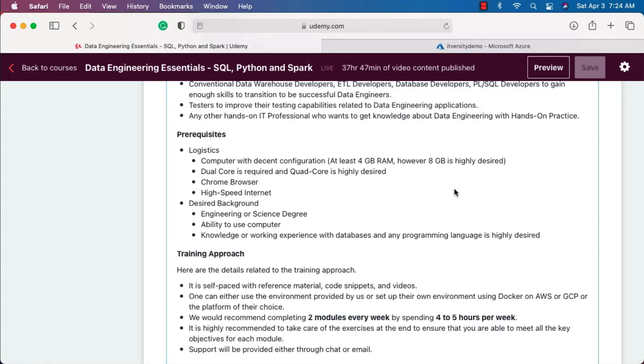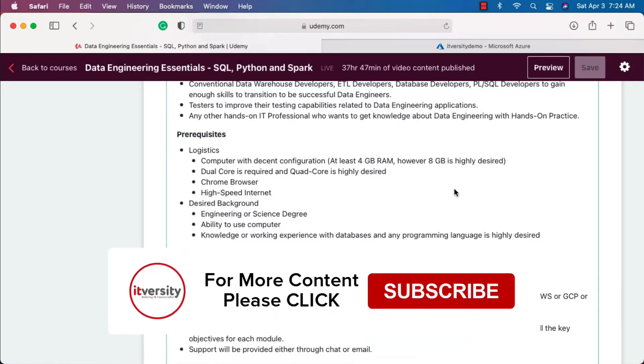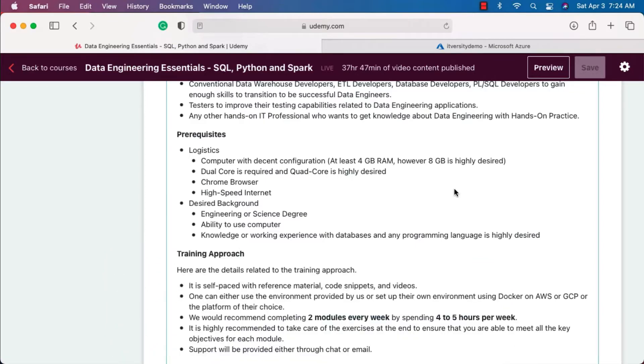When it comes to logistics, you need to have a computer with decent configuration. When it comes to memory, the memory should be at least 4 GB, however 8 GB is highly desired. Also, when it comes to CPU, dual core is required, however quad core is highly desired.